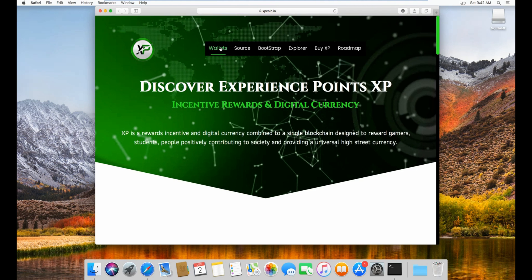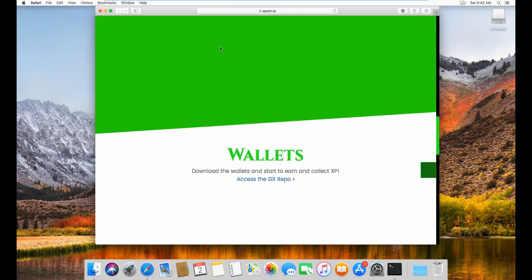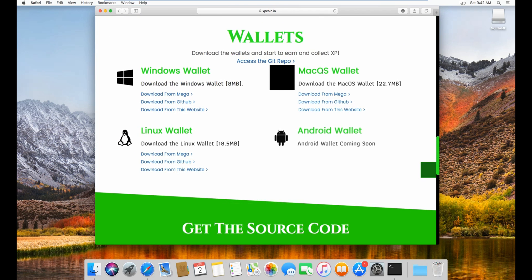Alright, and from here you can click on wallets, and macOS, and download from this website.